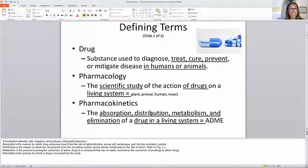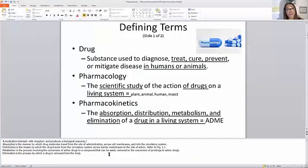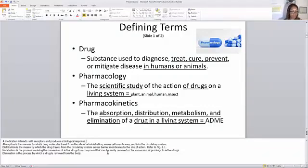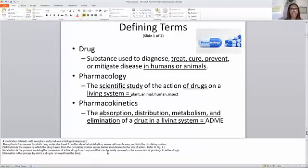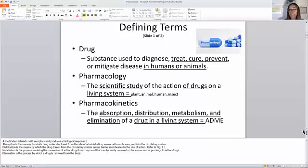So first it's absorbed, then it's distributed. Metabolism basically involves the conversion of an active drug to a compound that can be easily removed, or the conversion of a product to an active drug, inside the living system. Elimination is the process by which the drug is removed from the body or living system. Things can be excreted by the kidneys, through sweating, going to the restroom, or vomiting — those are all ways the medication can be excreted out of the body.